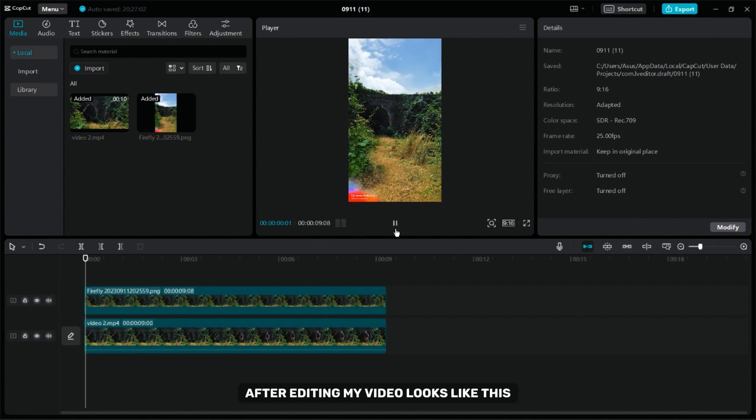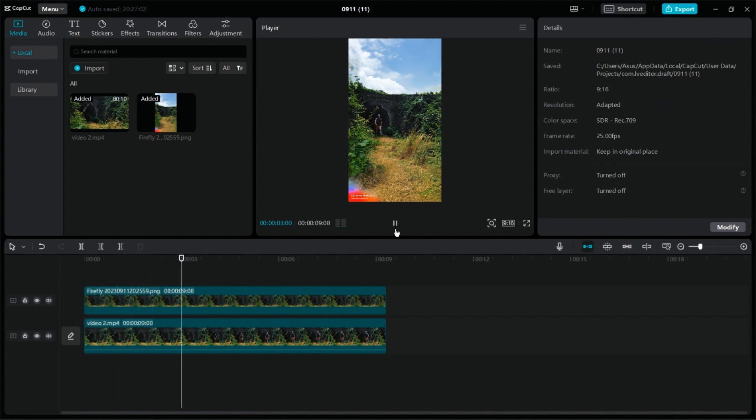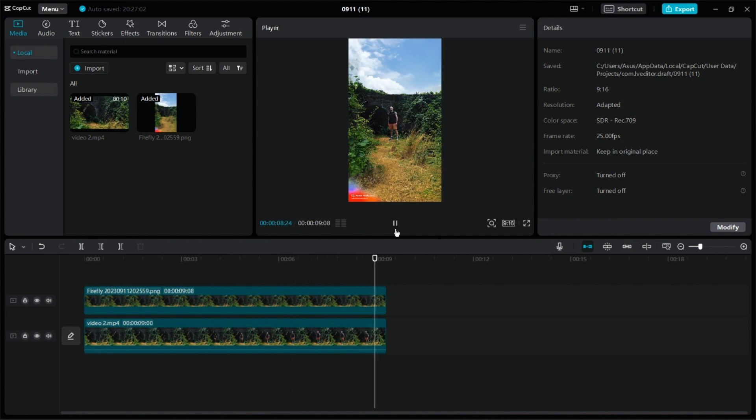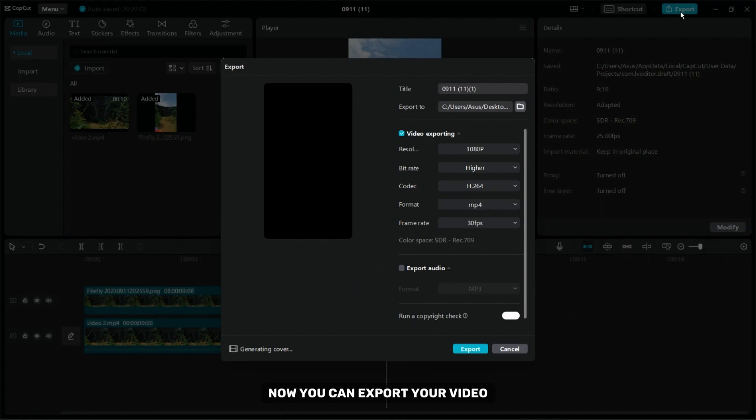After editing my video looks like this. Now you can export your video.